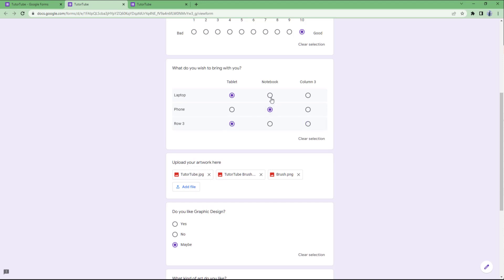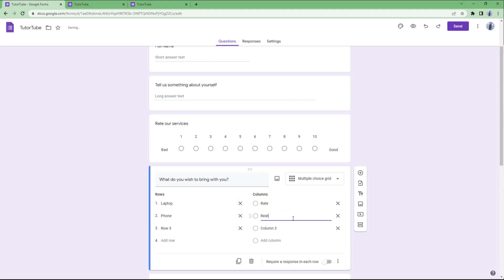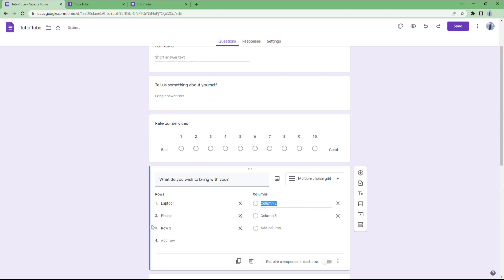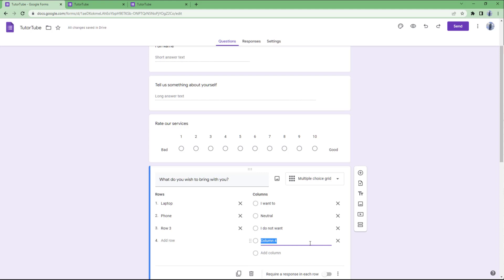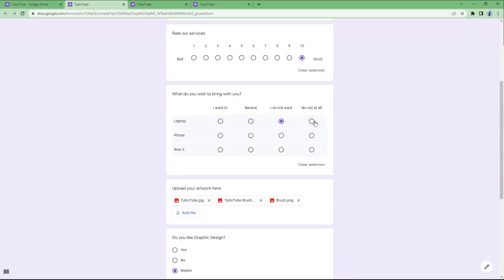On the multiple choice grid, I'll add columns to rate each item. The column options will be: 'I want,' 'neutral,' 'I do not want,' and 'not at all.' In the preview you can see all those column options — 'I want,' 'neutral,' 'I don't want,' and 'not at all' — and you can also clear out the selection.